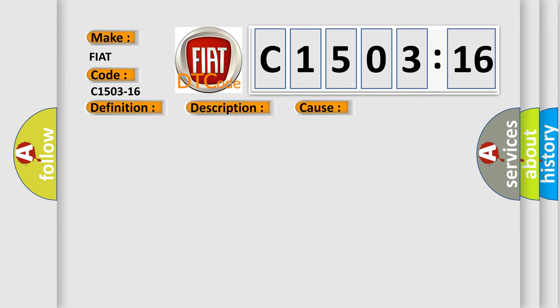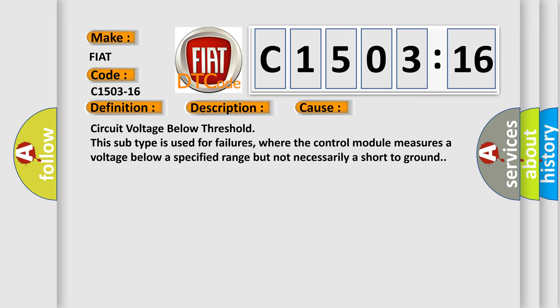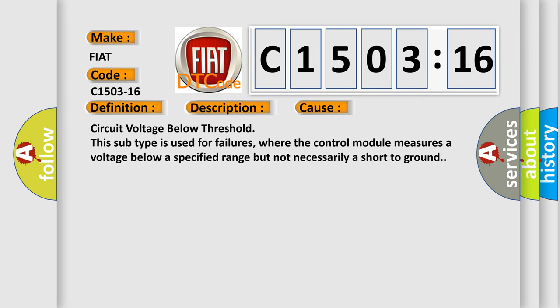This diagnostic error occurs most often in these cases: circuit voltage below threshold. This subtype is used for failures where the control module measures a voltage below a specified range but not necessarily a short to ground.